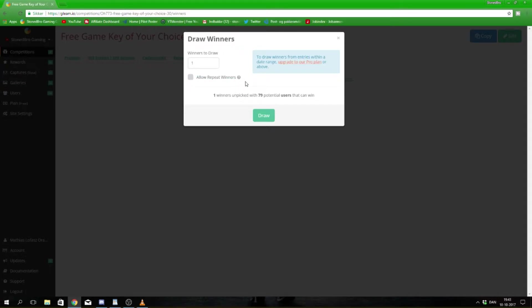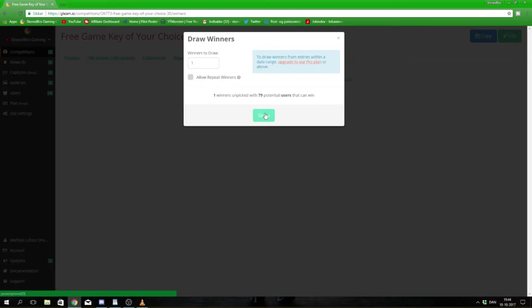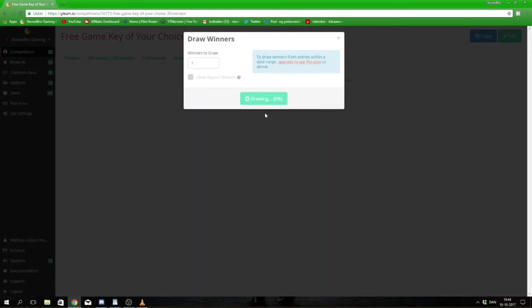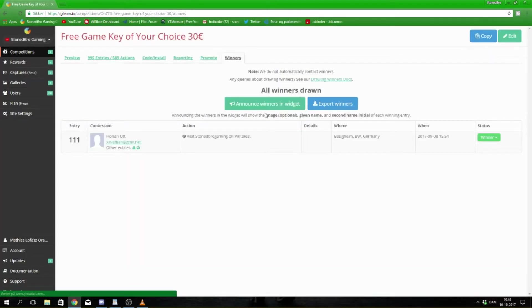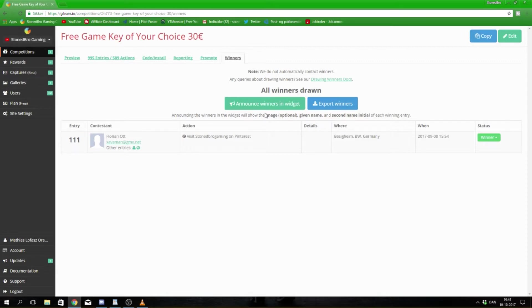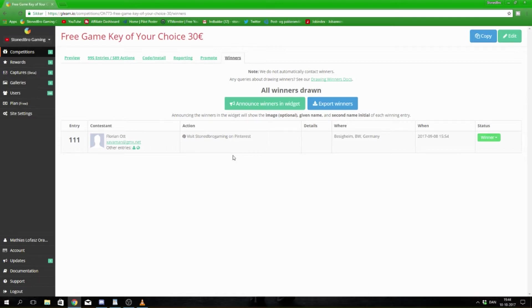Let's draw a winner now. And the winner is Florian O, with an email ending in gmx.net. He has won this awesome game key because he visited Stonebro Gaming on Pinterest.